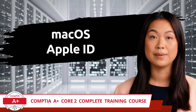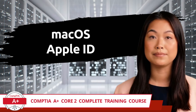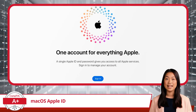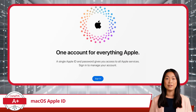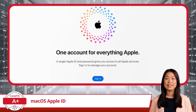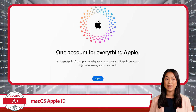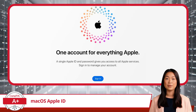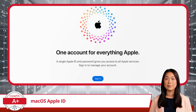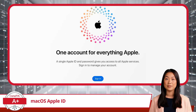Mac OS Apple ID. When navigating the Apple ecosystem, one of the first things you'll encounter is the Apple ID. This is a central, critical element in the Apple universe. Think of your Apple ID as a passport that grants you access to almost every Apple service and feature, much like how a Microsoft account operates within Windows.